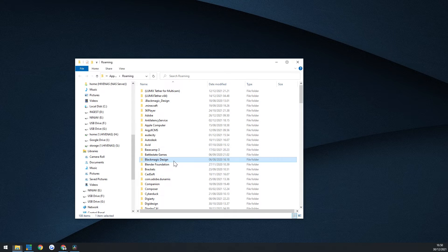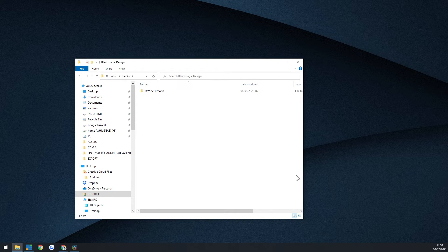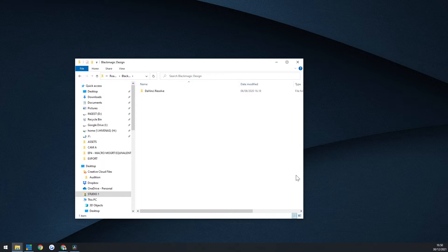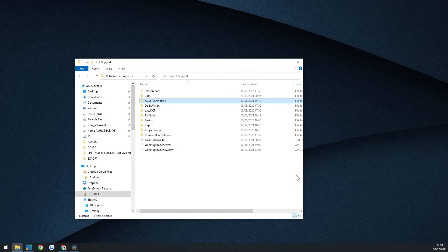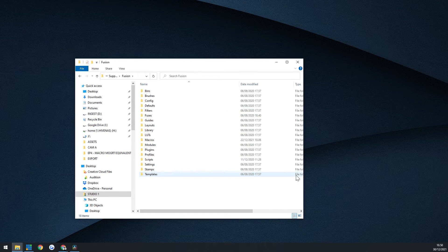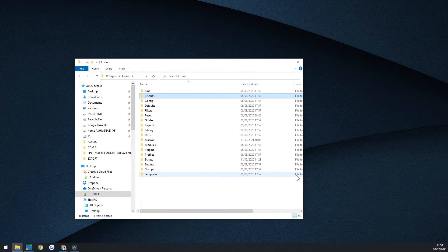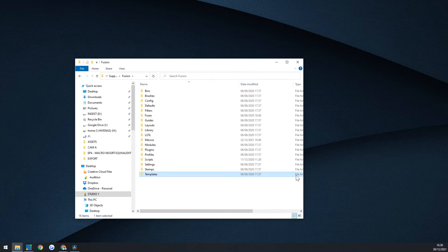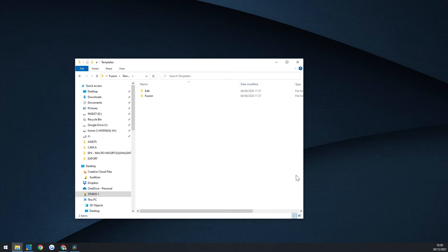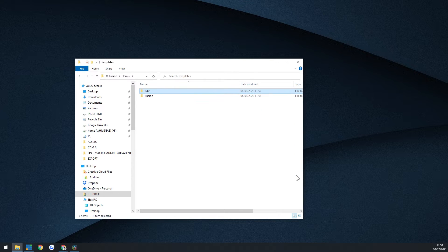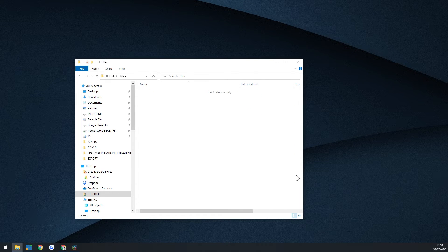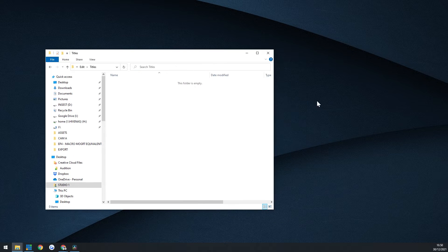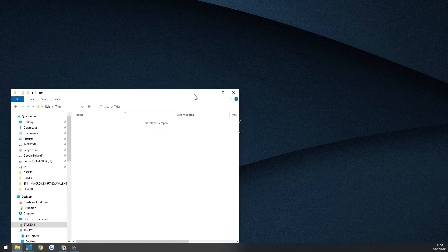And here I'm going to find the Blackmagic folder. I'm going to find the DaVinci Resolve. I'm going to find Support Fusion. And I'm going to go into Templates. I'm going to go into Edit and then into Titles. And here you just basically drag and drop your macro file. This is called a .setting file.